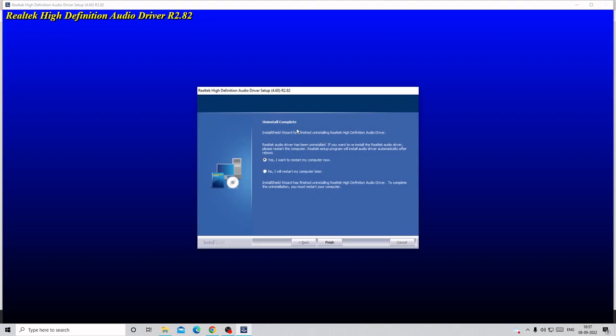Once done, you will see that the uninstall is completed and it has uninstalled the previous old version of the Realtek HD audio driver. This will ask you to restart. Go with 'Yes, I want to restart my computer now' and click Finish. Your PC will be restarted and once restarted, you will again get the installation wizard. Follow the simple step by clicking next and finish, and then finally it will be installed on your PC.